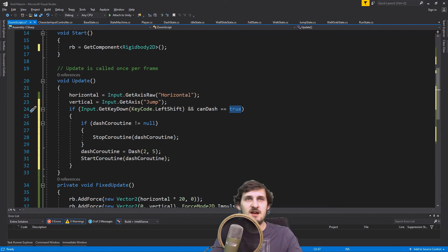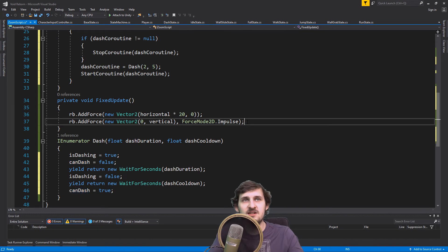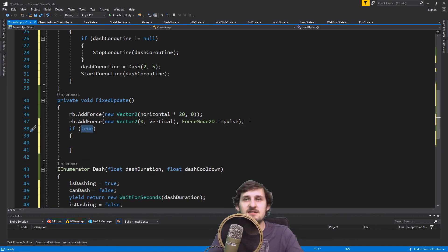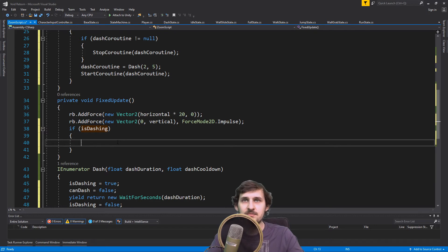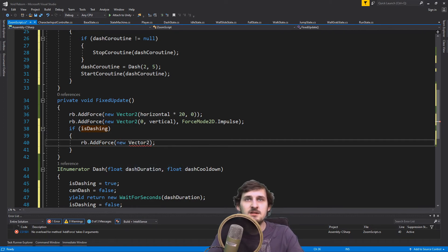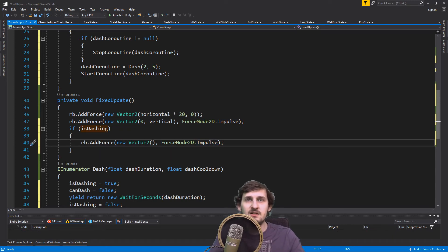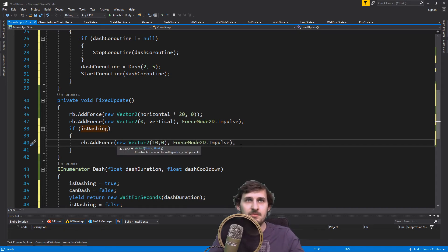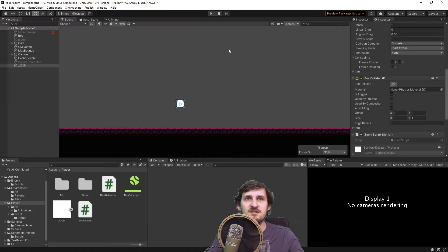Now we know exactly when we are dashing, and we can use that in our FixedUpdate. So in our FixedUpdate we can ask if we are dashing, and we're gonna be adding some force to our character: rb.AddForce, creating a new vector with ForceMode Impulse. The vector is gonna be 10, 0 for now. Let's try that — if I press Shift, you can see our cube just disappeared from the scene.